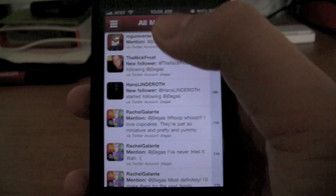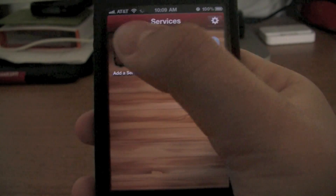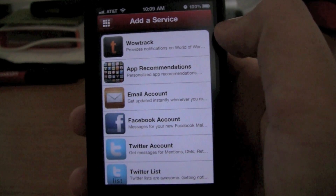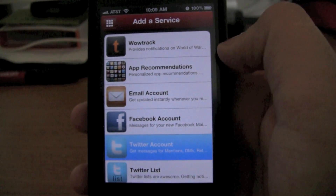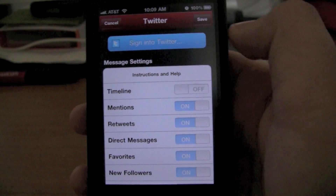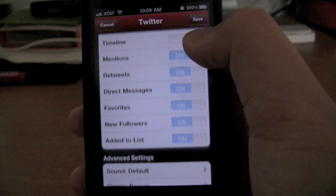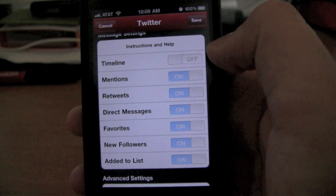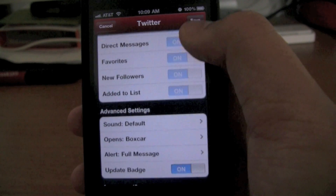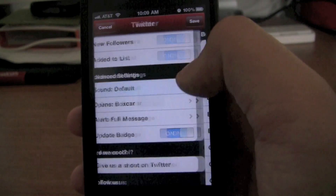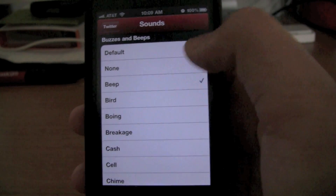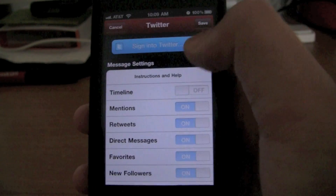Once you open up Boxcar, you're going to be taken to a view like this, where it's going to give you an array of services you can choose from. What you want to do is select Twitter account and press sign into Twitter, that button up here. It'll take you to the Twitter sign-in page. And you can choose what you want to get notifications for — basically everything besides the timeline. There are advanced settings where you can set a sound; there are a bunch of different notification sounds.